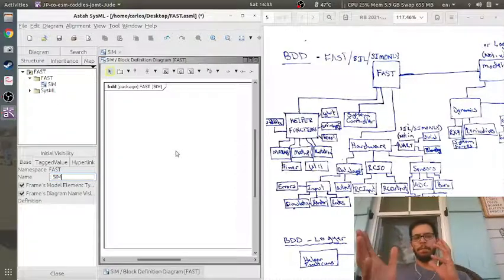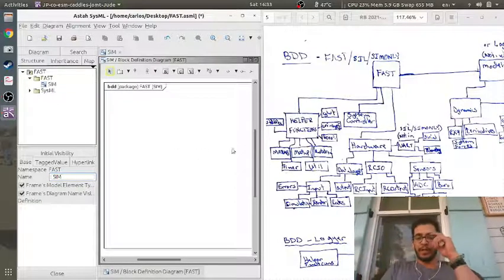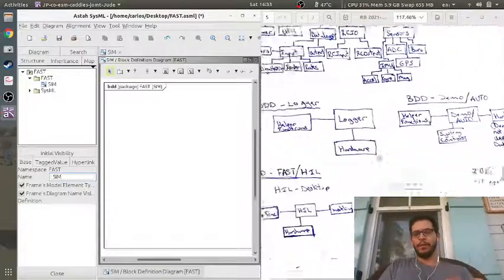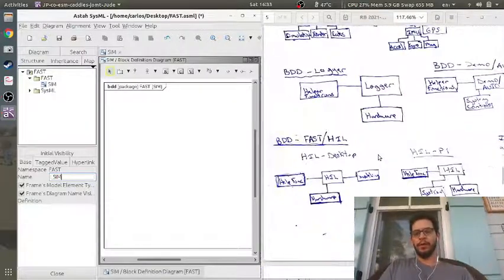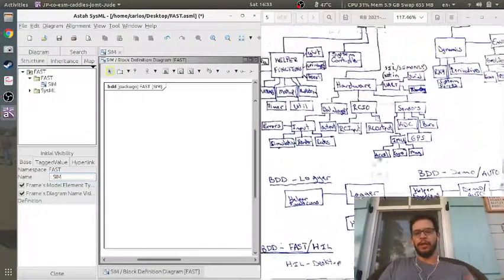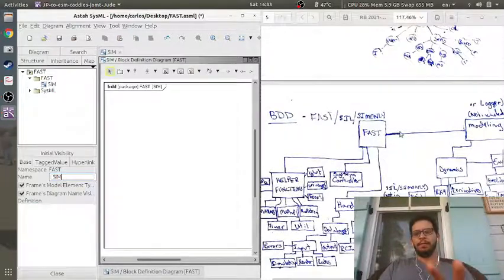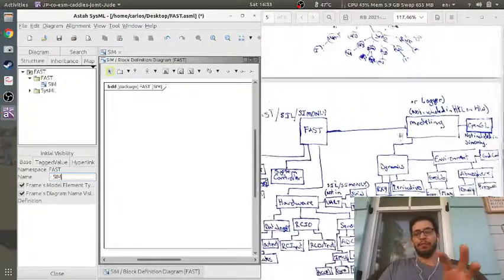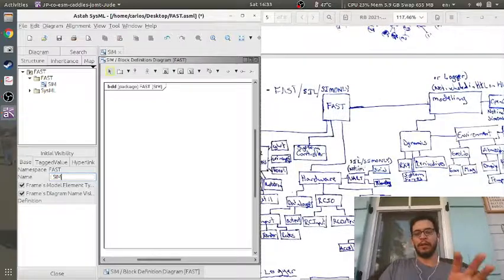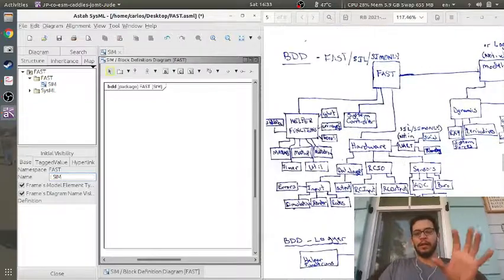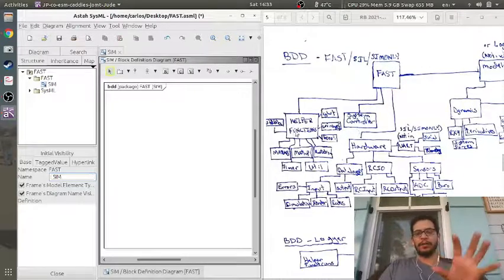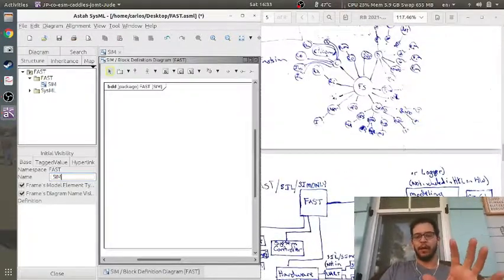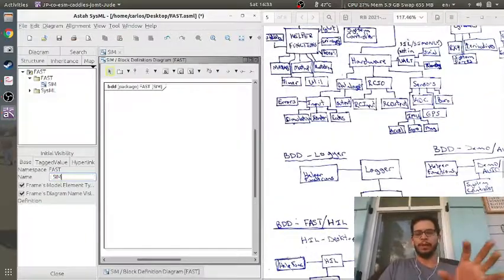I have multiple modes of my software: logger, demo, auto, and hardware in the loop. The SIM version — FAST SIM, the simulation version — has everything. It's got the hardware, the system controller, the helper functions, the dynamics, and the modeling. All of that is put together into one big block.